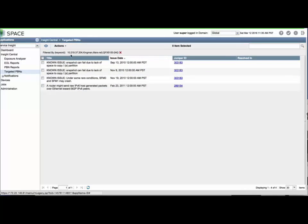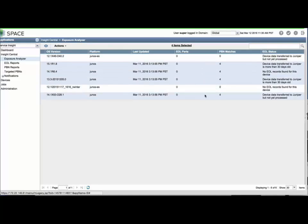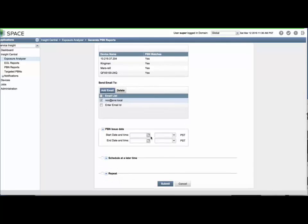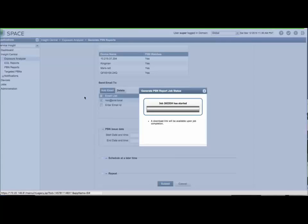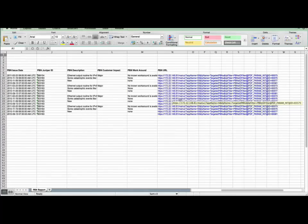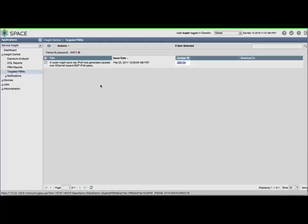You can also generate full reports which will include many more details. Let's select the non-zero PBN counts and use the Actions menu to select Generate PBN Report. Provide a report name, emails to submit the report to, and if desired, filter the PBN dates to appear on the report. You can schedule these reports to repeat at a specific time and interval. The downloaded CSV will include details for each device and its corresponding PBN alerts. Clicking the URL will reveal the corresponding targeted PBN in the Service Insight user interface. Clicking the link for the Juniper ID shown in the list will open a browser tab for the corresponding bug ticket with additional information.